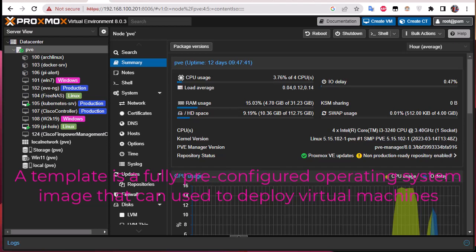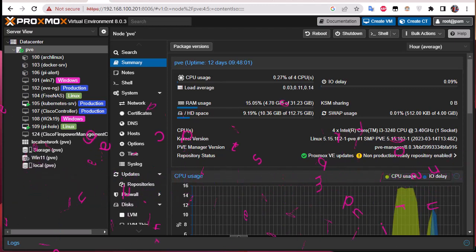To avoid the long process of installing a virtual machine, you create a template for that virtual machine. In this example I will show you how to do that for Windows. If you want to create other virtual machines that have the same configuration, you create a template and clone it in order to create a virtual machine.